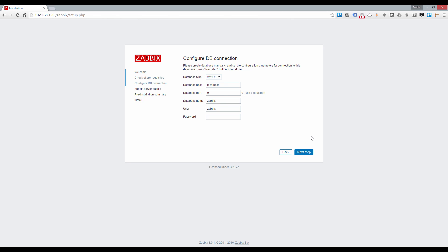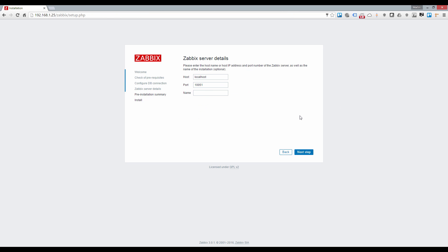Enter the database details which you used when creating the database. Then click next. If you enter the correct details, you will now see the Zabbix server details screen. You can leave everything as default or change the port if you do not want to use the default one. For now I will leave this as is and click next which will bring us to the pre-installation summary.